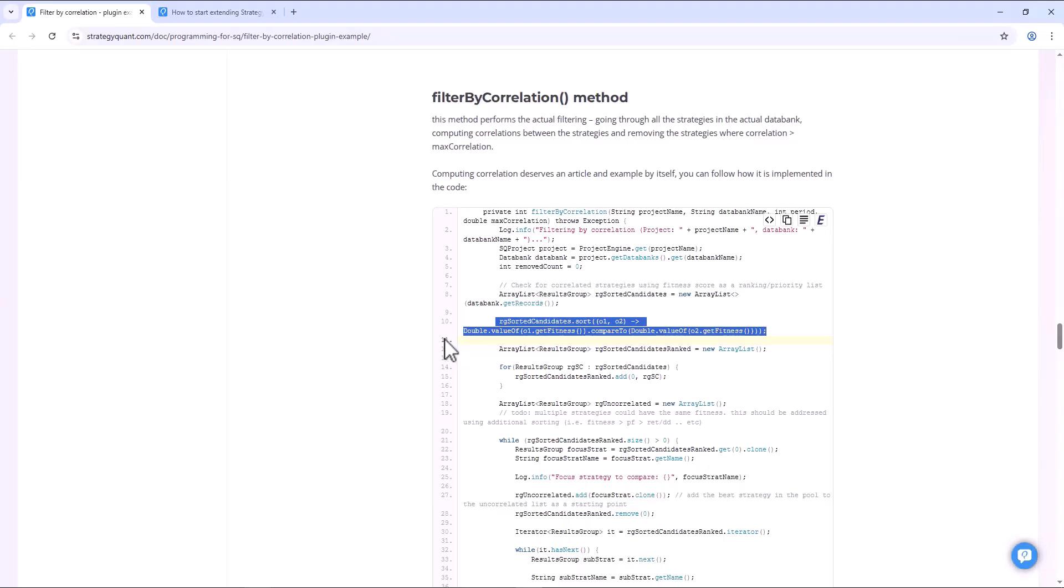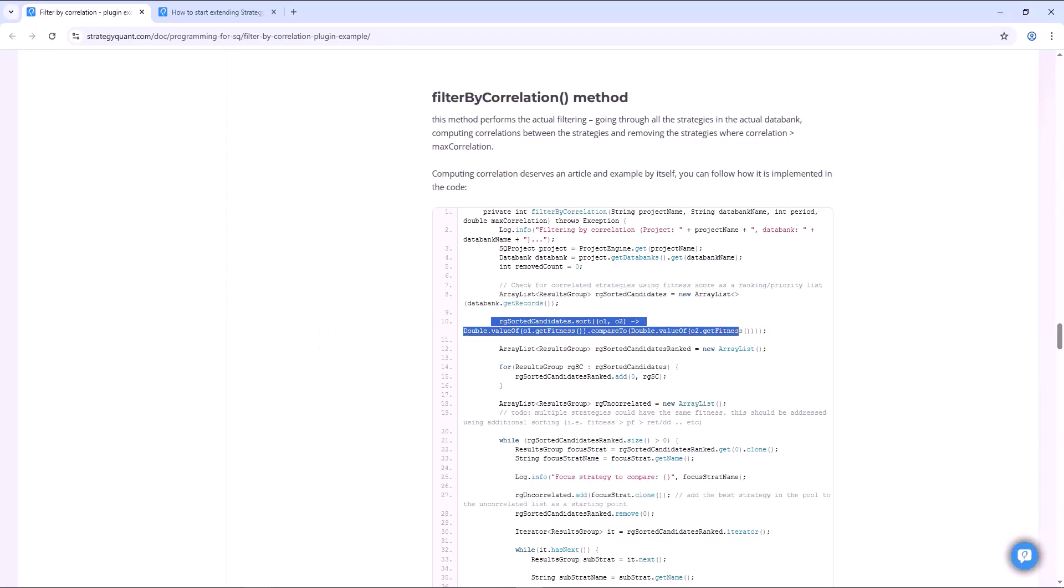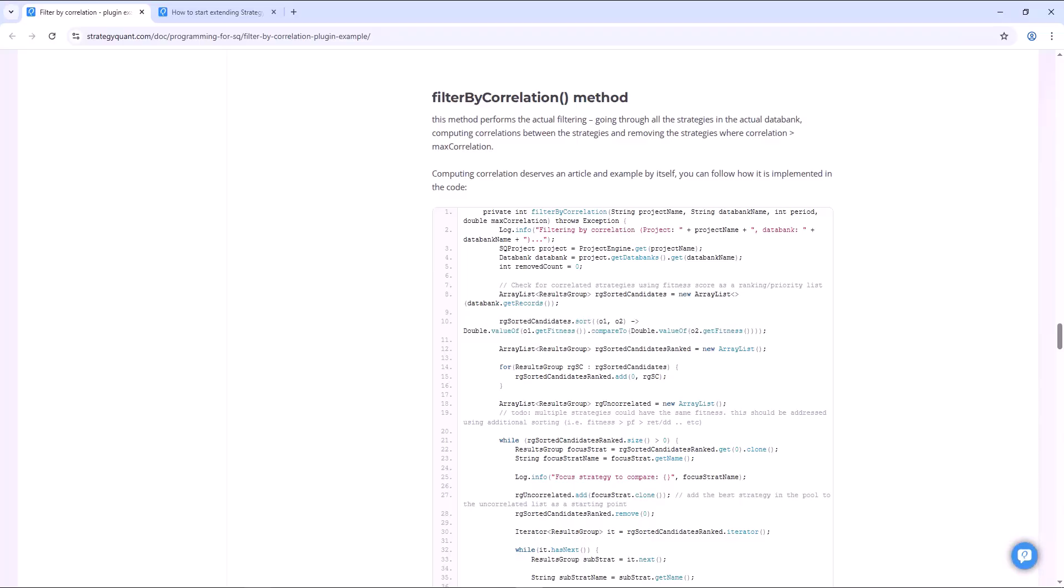And how does such a plugin actually work? This plugin works based on the following logic: first the strategies are sorted by performance, specifically by the fitness function. Then it will take the best one and keep it. It will eliminate all other strategies that have too high correlation with the first one. Then it takes the next best strategy and repeats the entire process. In the end there will be a selection of diverse and uncorrelated strategies that work well together in a portfolio.